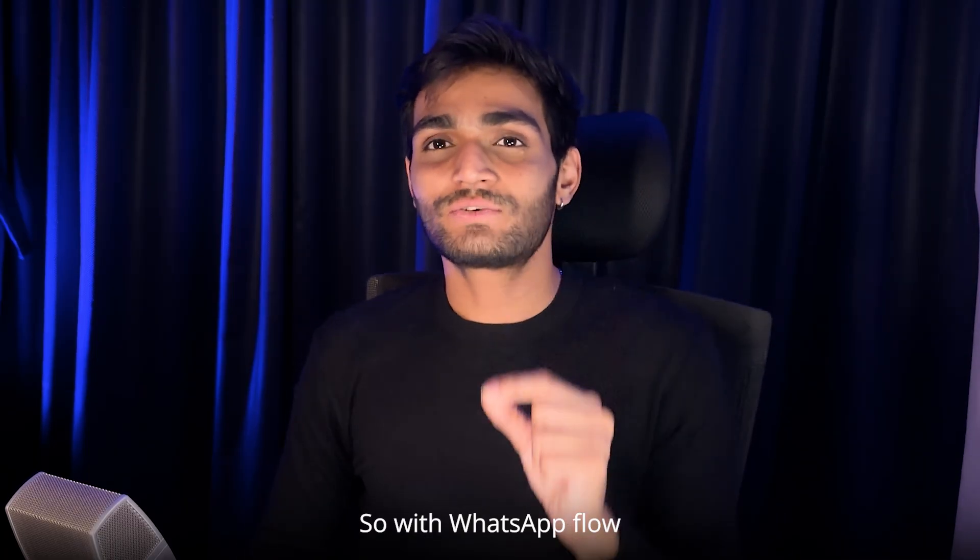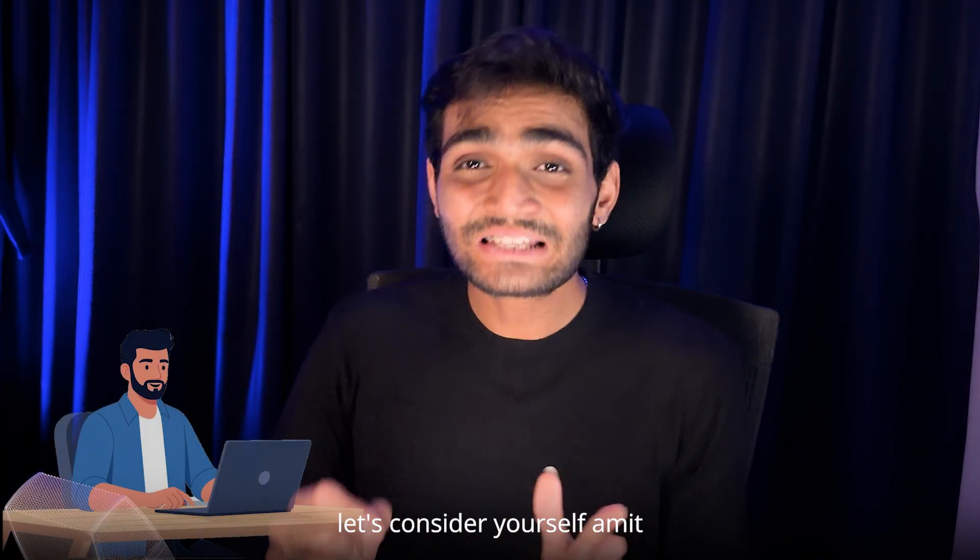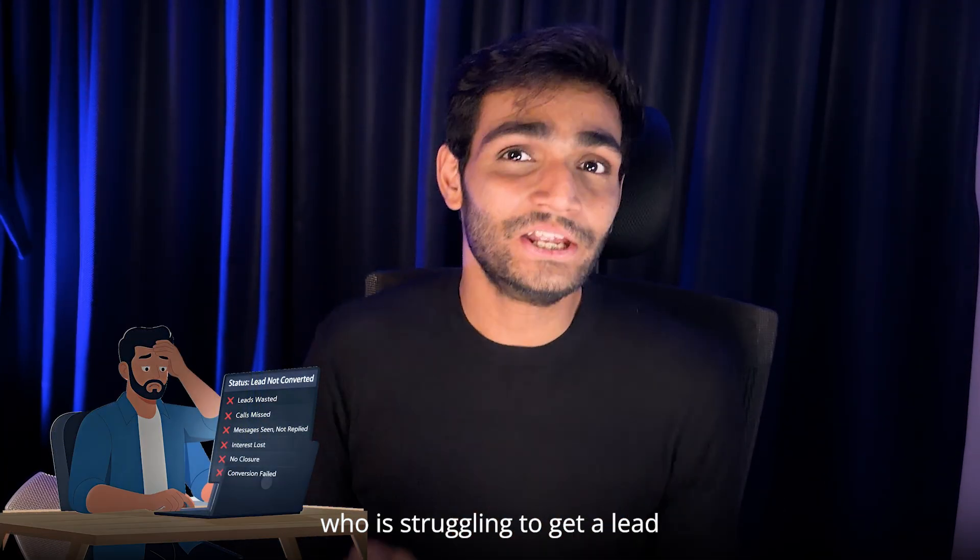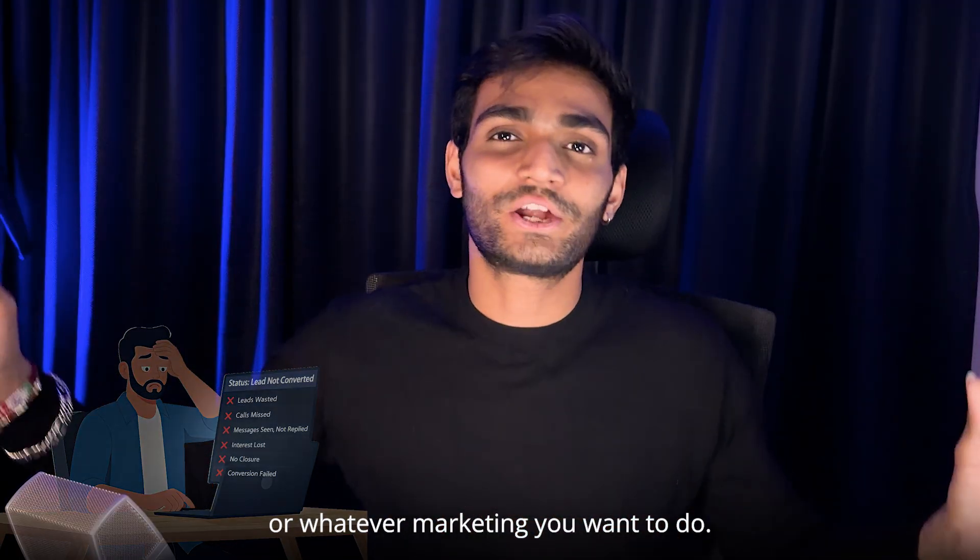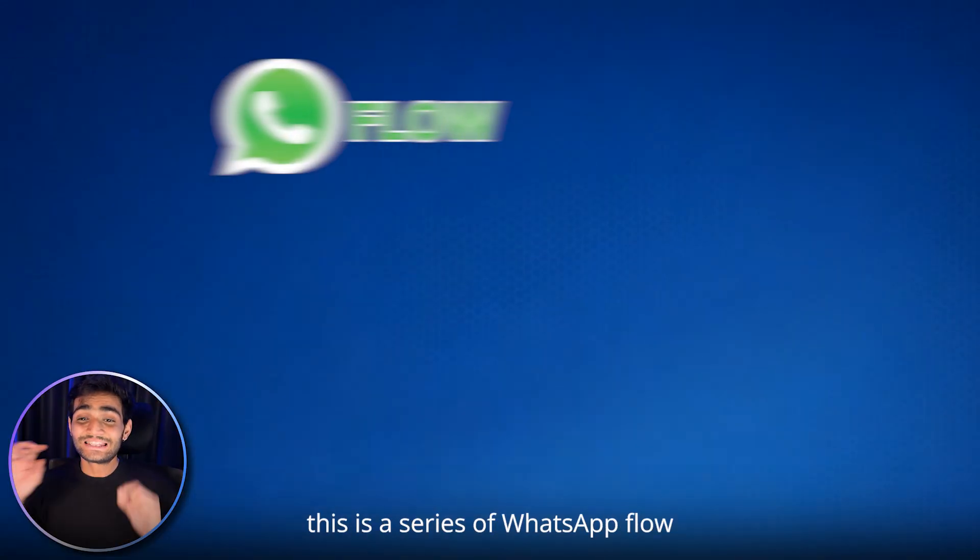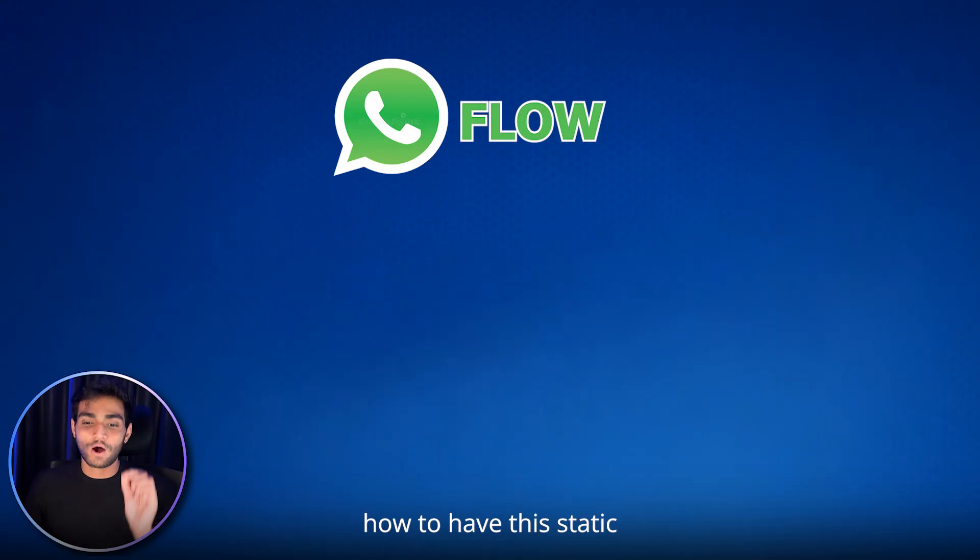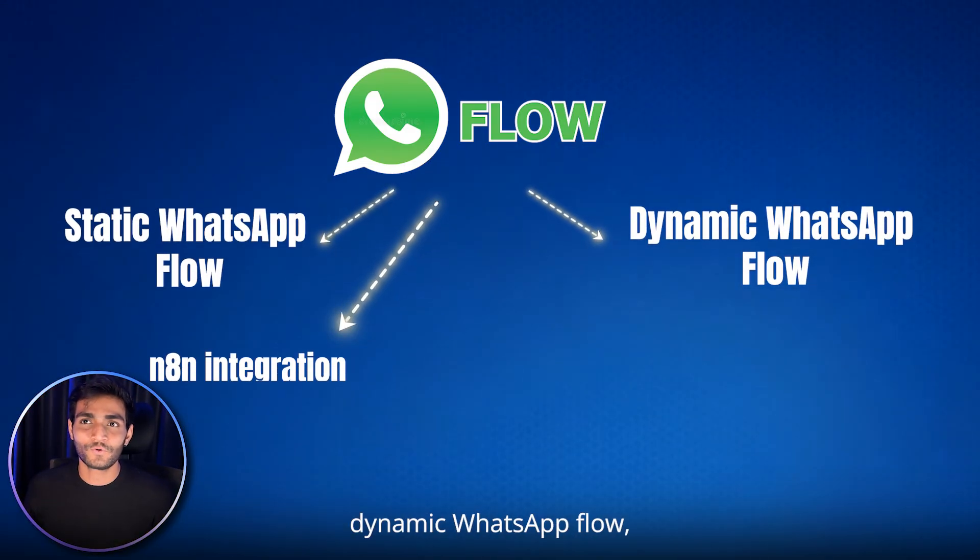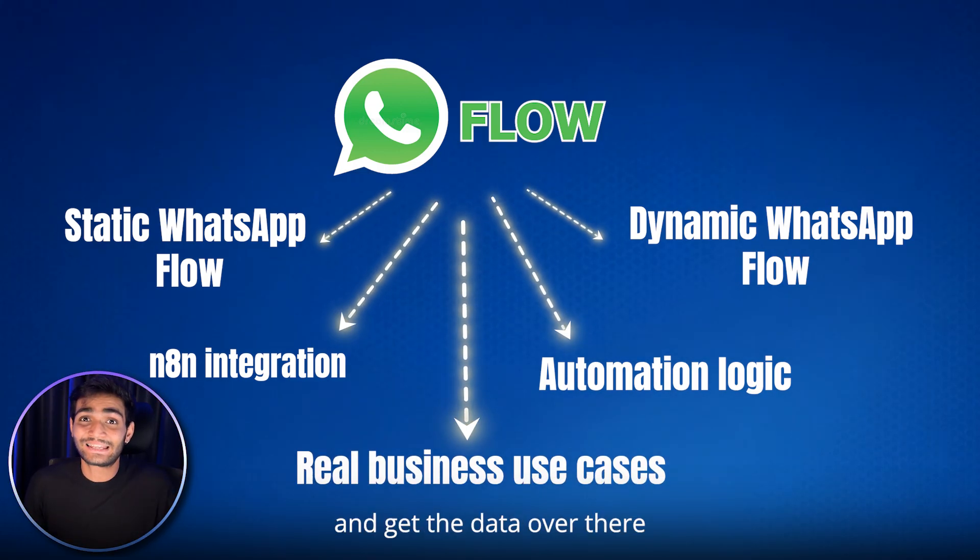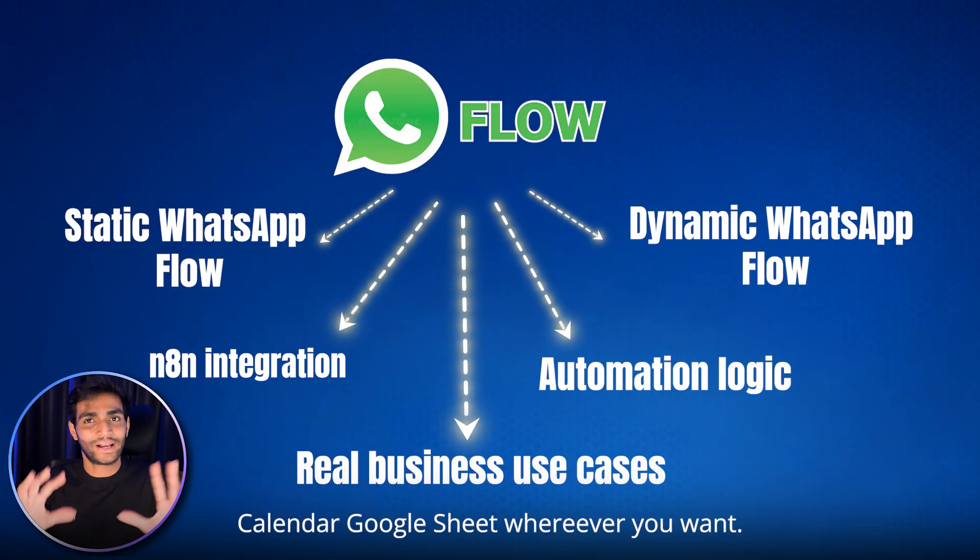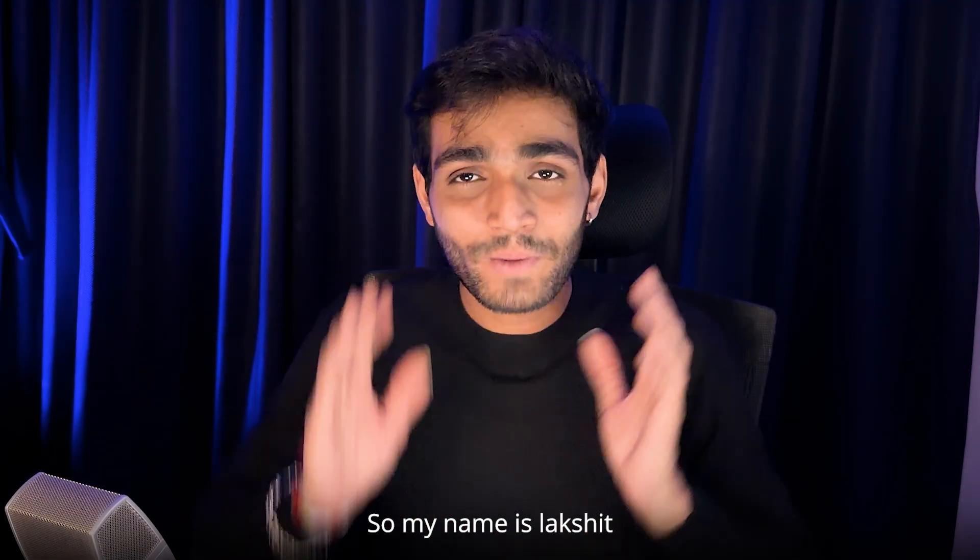With WhatsApp flow, there are endless possibilities of whatever you want to do. So let's consider yourself as Amit, who is struggling to get a lead or convert the lead or whatever marketing you want to do. Start using WhatsApp flow and it will change your life. This is a series of WhatsApp flow which I'm starting out. In this series, I'll be telling you how to have the static WhatsApp flow, dynamic WhatsApp flow, how you can set up your own integration and connect this WhatsApp with the internet and get the data over there and store it in Google Calendar, Google Sheets, wherever you want.